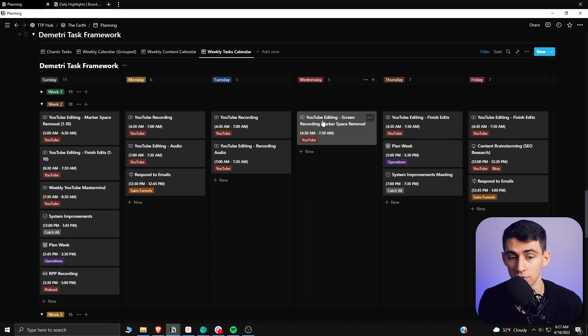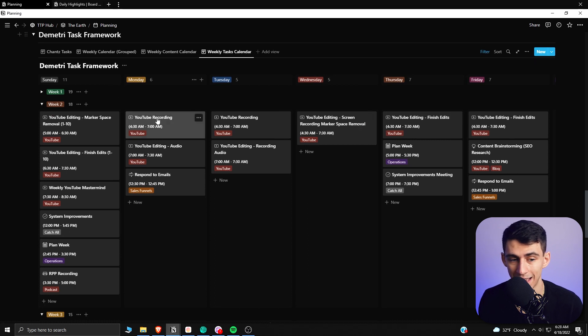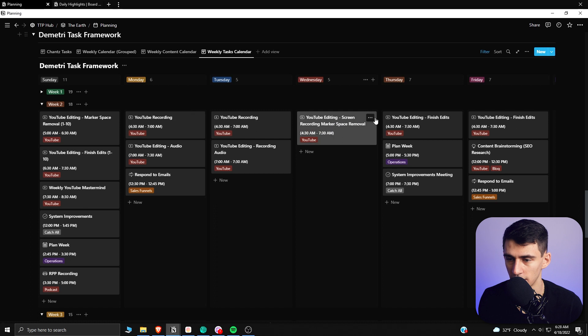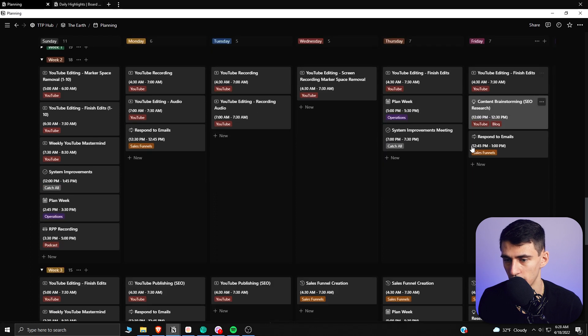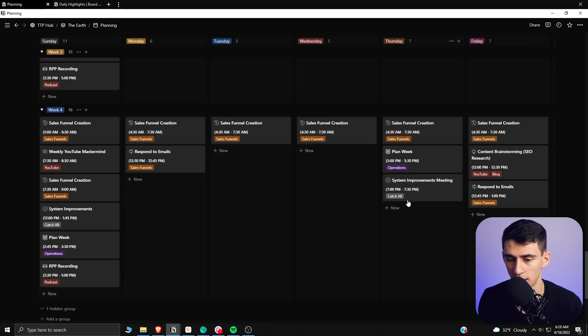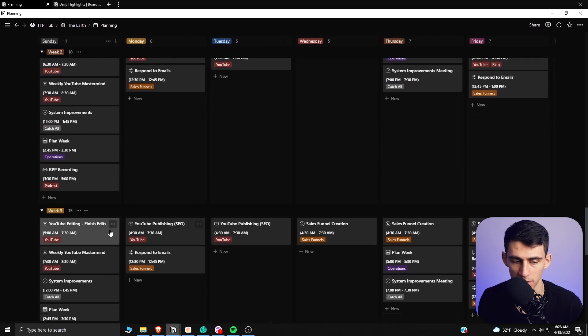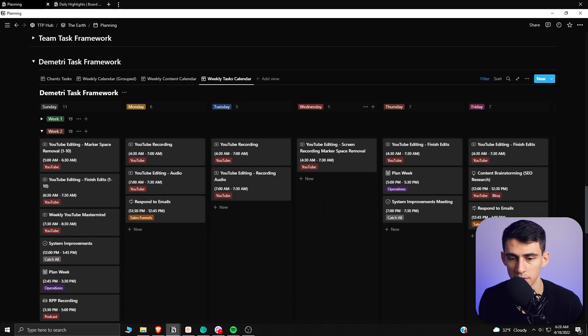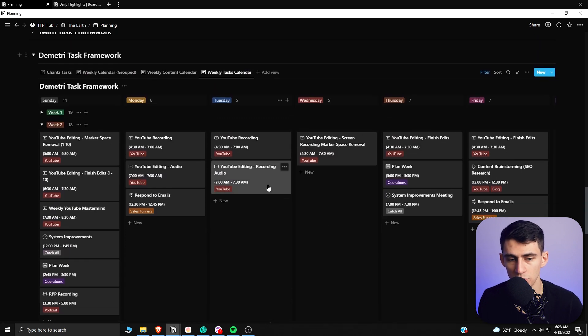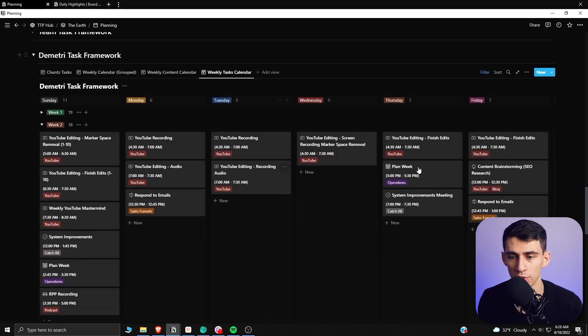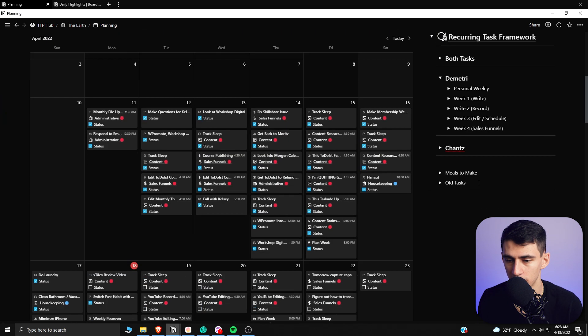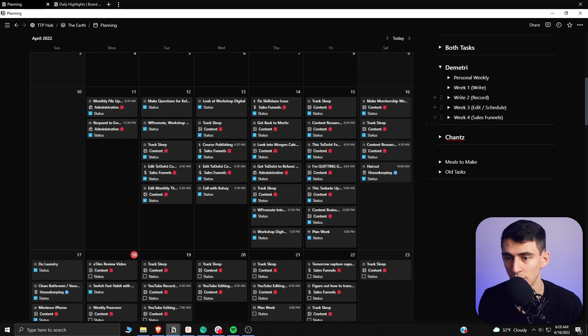So this week, as you'll see, I actually have these tasks of YouTube recording, recording, editing, editing, finish edits. And then once we get on to this week three, you'll see this is the last finish edits day. So I'm essentially using a weekly task framework with recurring tasks.